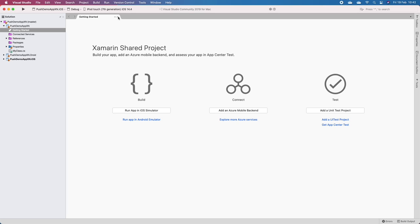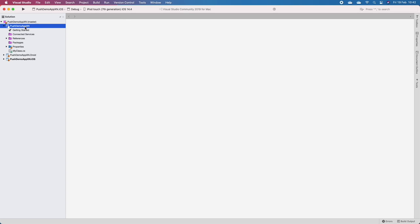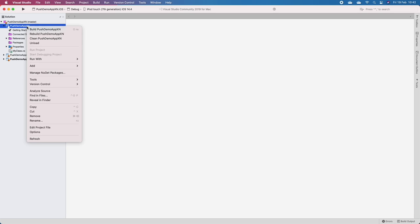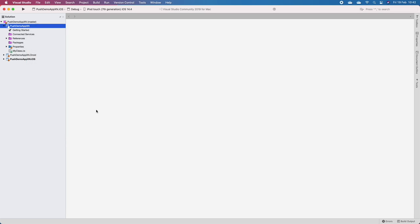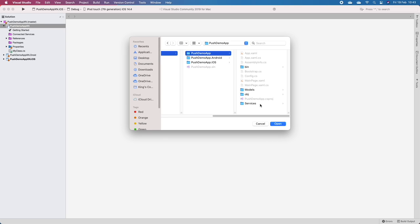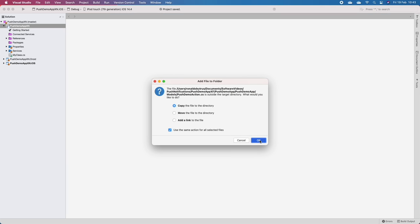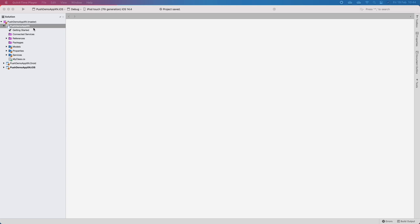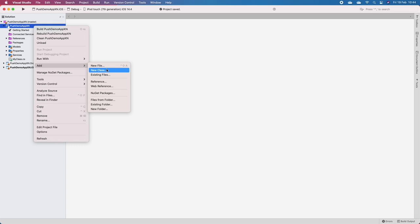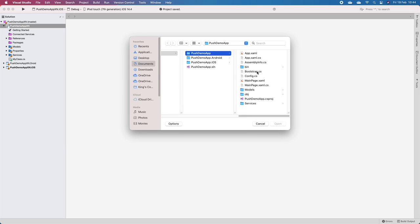The first thing I'm going to do is look at the shared library, and this is going to have exactly the same thing apart from the XAML and XAML.cs files. I'll add an existing folder - the same folder from our Xamarin Forms project. I'll also add the models, the bootstrap file, and the config file.